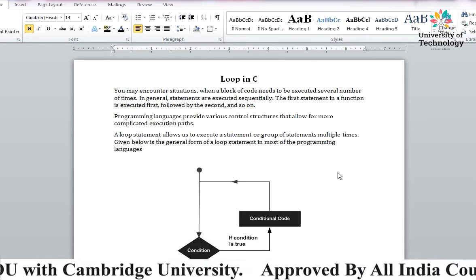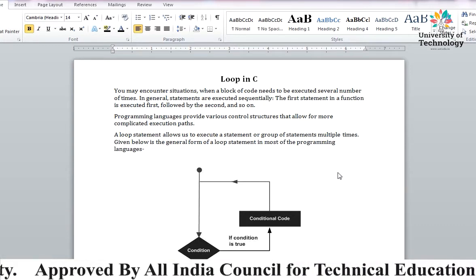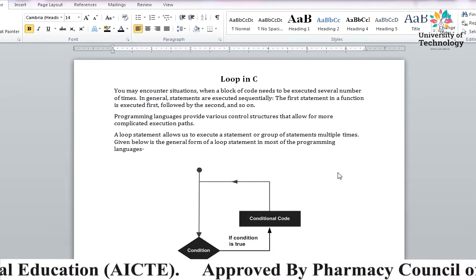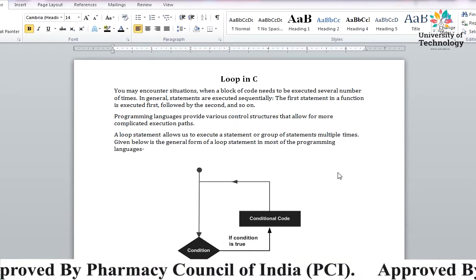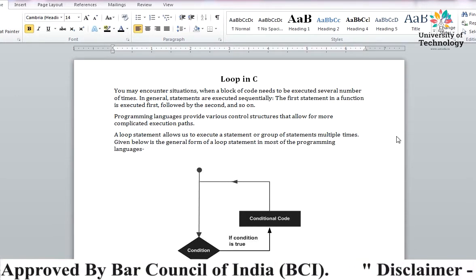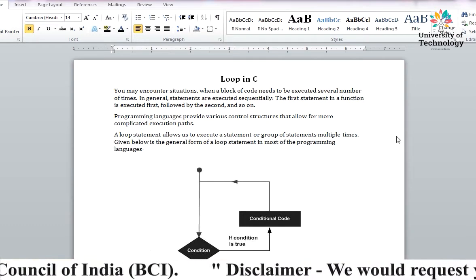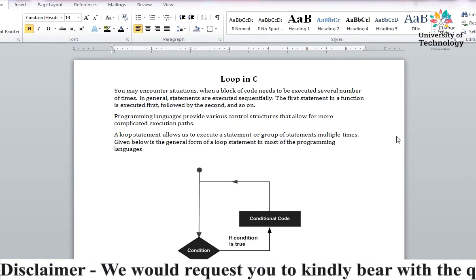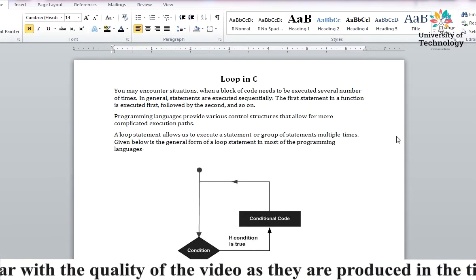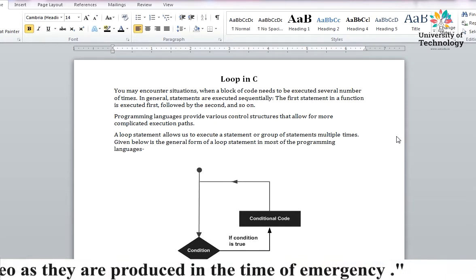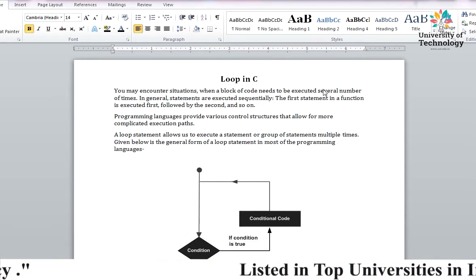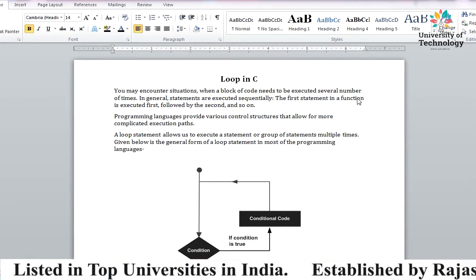अगर suppose आपको कोई statement 10 times print करानी है तो आपको 10 times printf लिखना पड़ेगा। But अगर कोई condition ऐसी हो जिसमें आपको 100 times कोई statement को execute कराना है, तो आप 100 times नहीं लिखेंगे क्योंकि वो बहुत lengthy हो जाएगा। C में हमारे पास structures हैं जिनसे हम loop use करके multiple times किसी भी statement को execute करा सकते हैं।